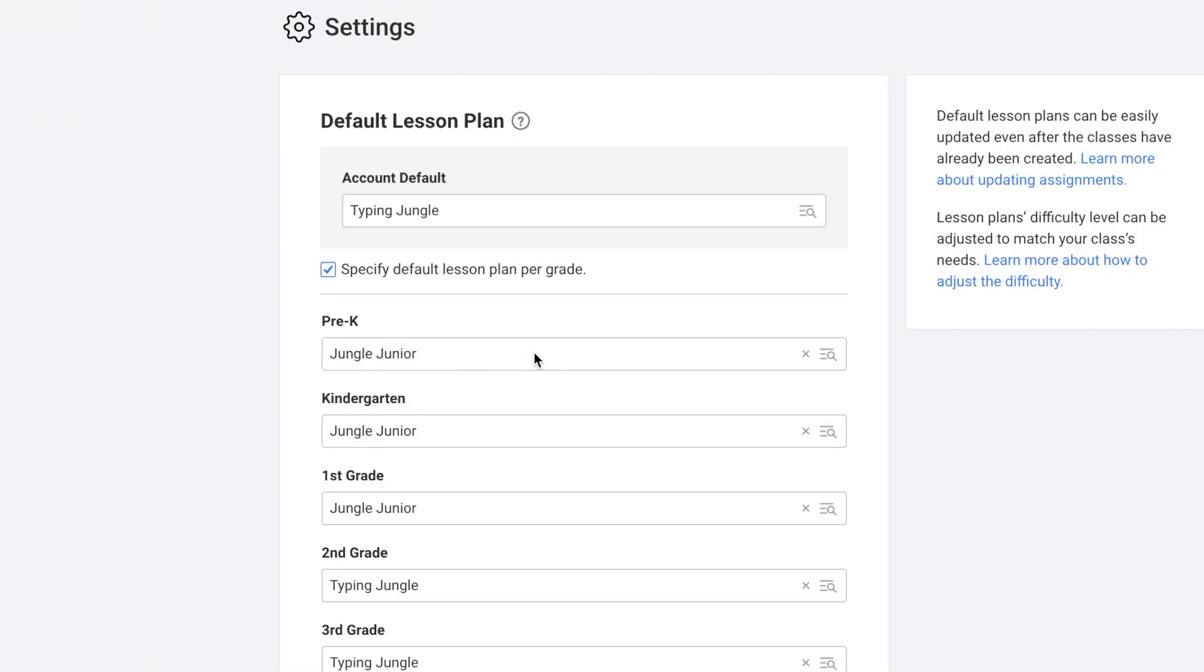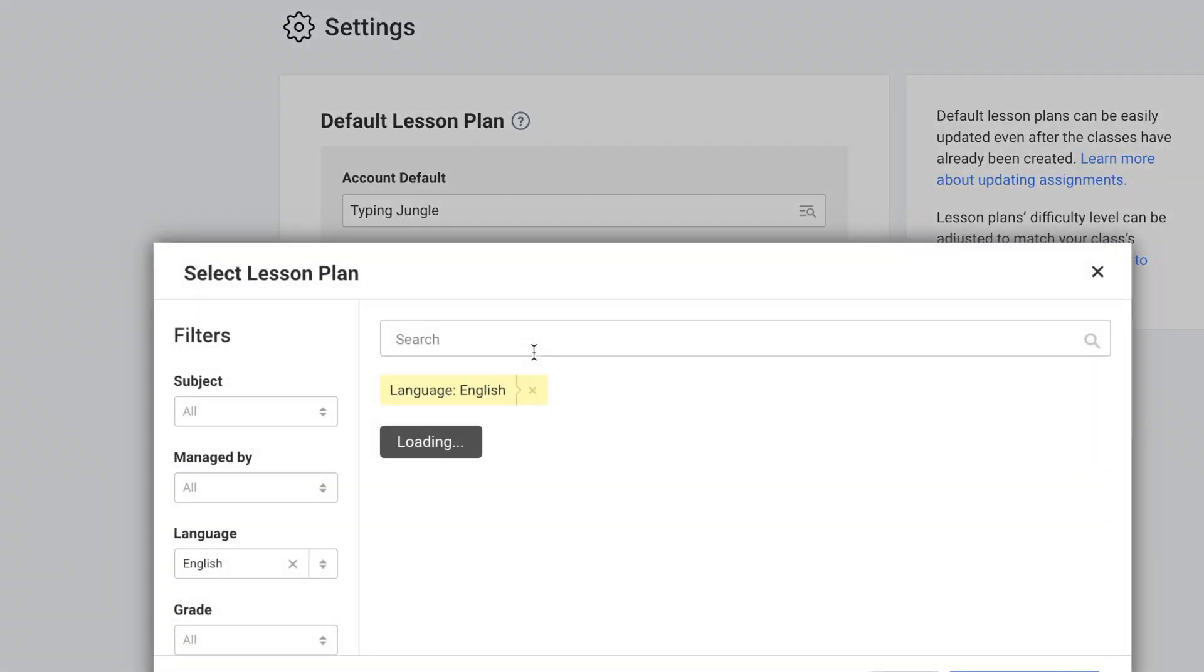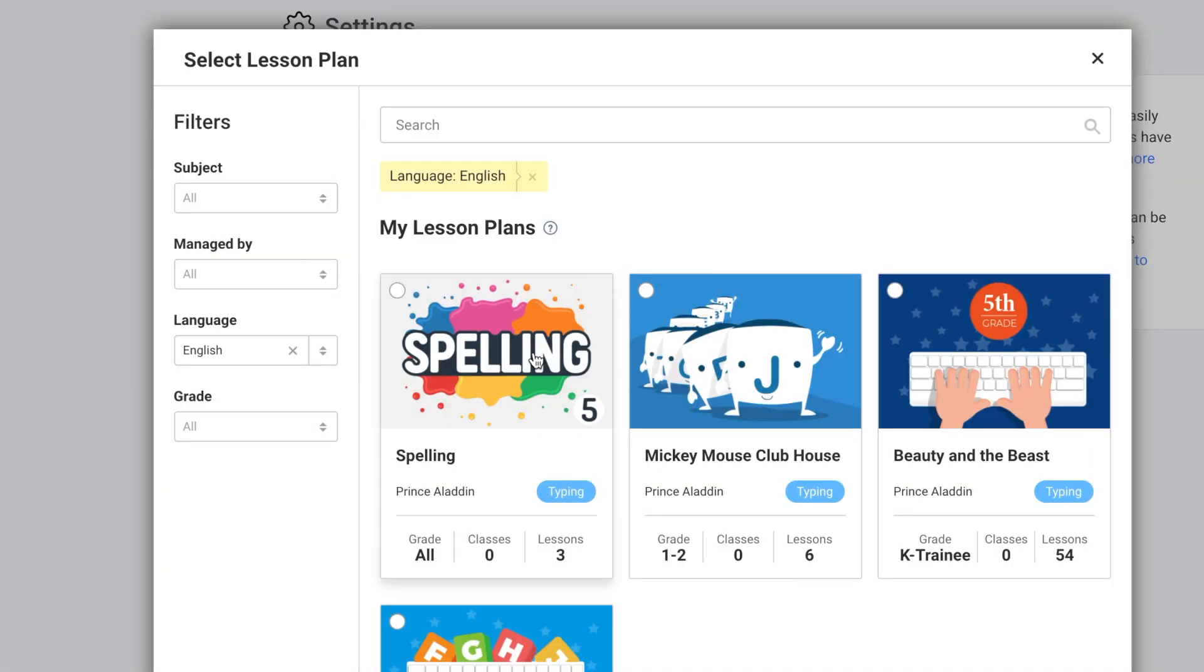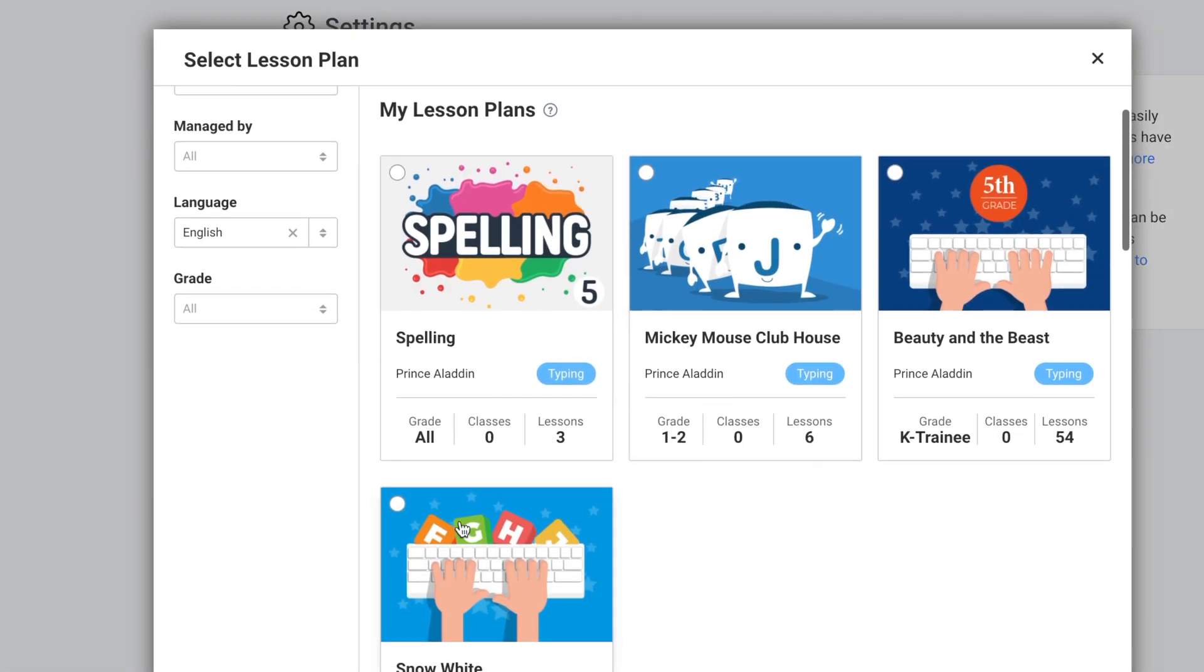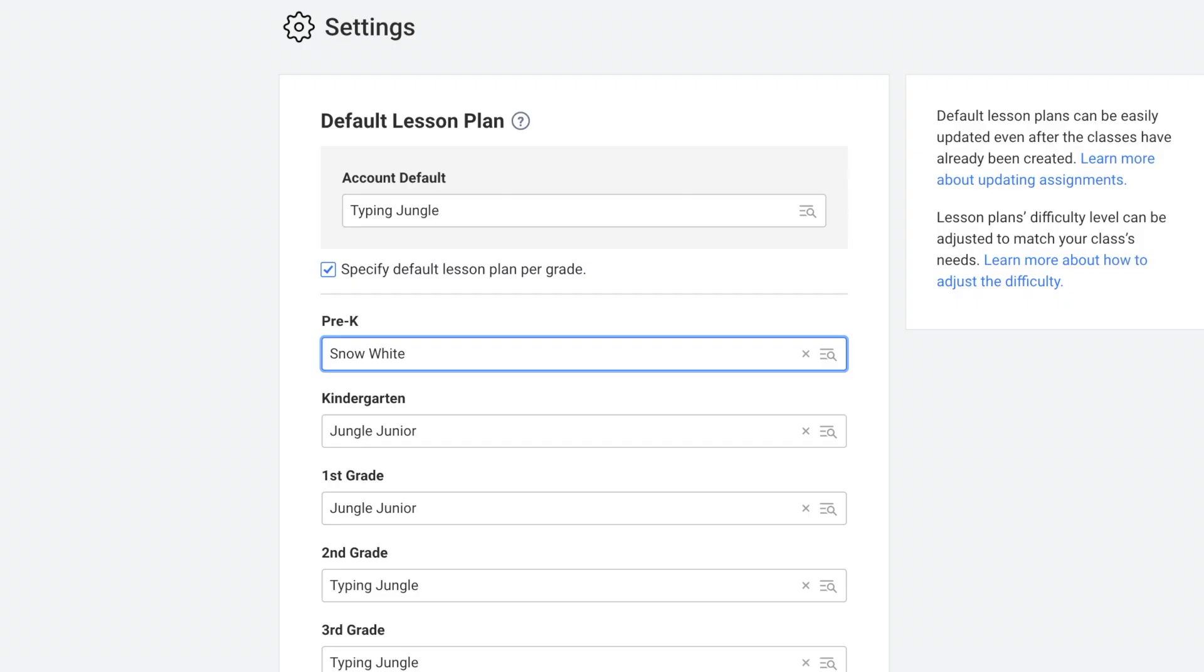I could click here to change the default lesson plan for pre-k. This is the lesson plan that will be assigned whenever a class is created with this specific grade level. So whenever a pre-k class is created, Snow White lesson plan will automatically be assigned. And whenever a kindergarten class is created, the Jungle Junior lesson plan will automatically be assigned. Snow White is a custom lesson plan that was created for this account, because you get to decide whether your instructors can create custom lesson plans or not.